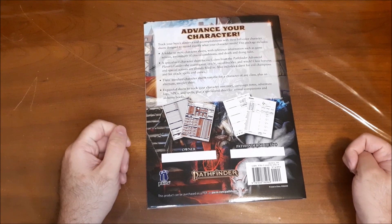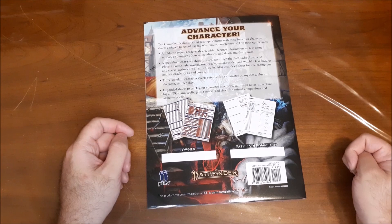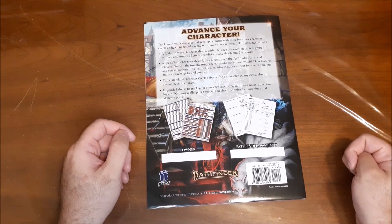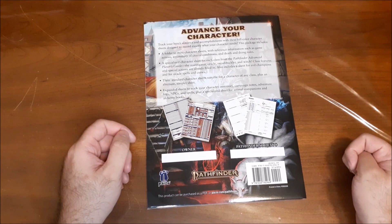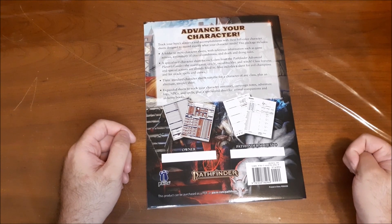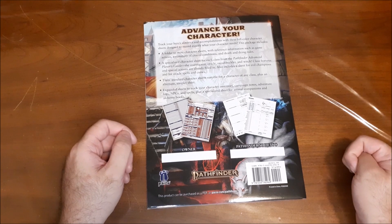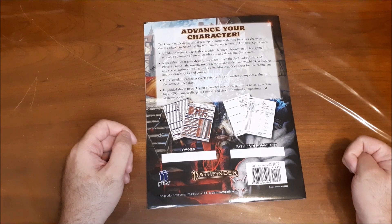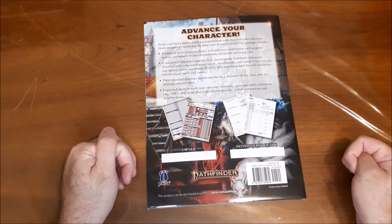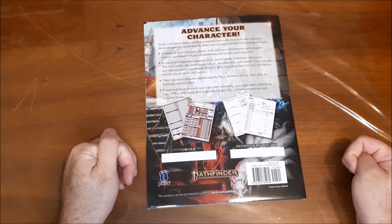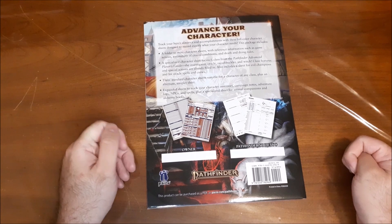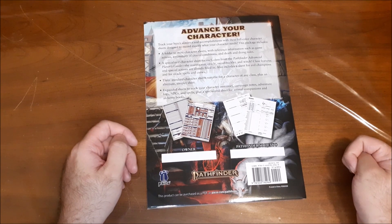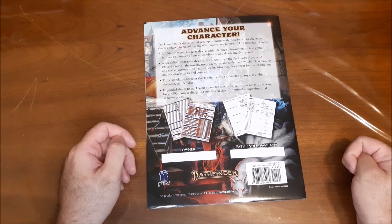This package includes a folder to store character sheets with reference information such as game actions, a summary of crucial conditions, and death and dying rules. A specialized character sheet for each class from the Pathfinder Advanced Player's Guide, the Investigator, Oracle, Swashbuckler, and Witch. Class features and special actions are already filled in.